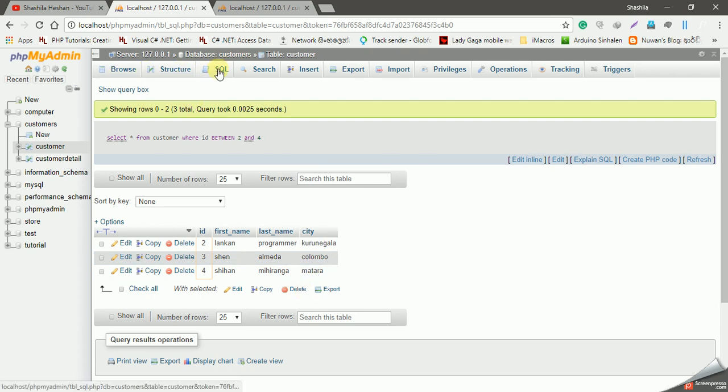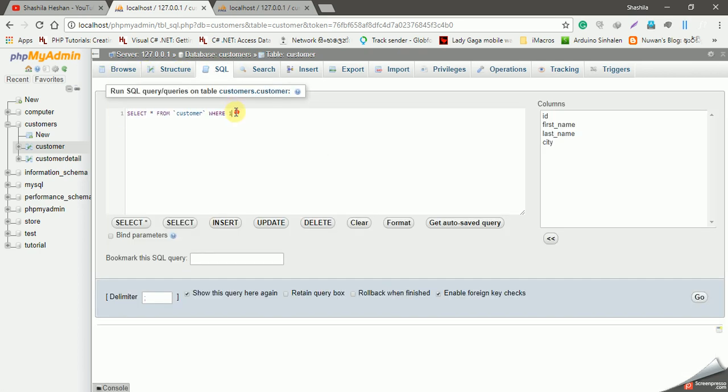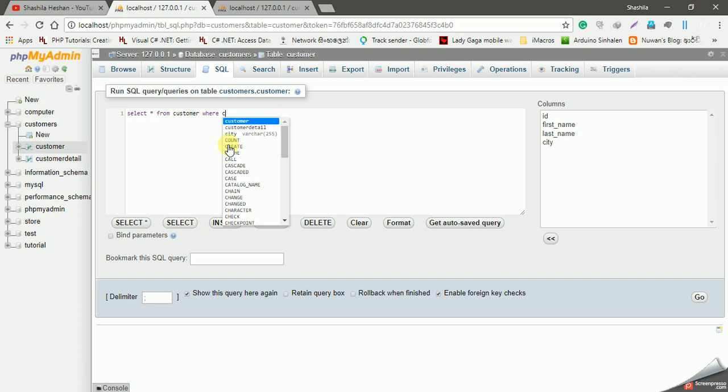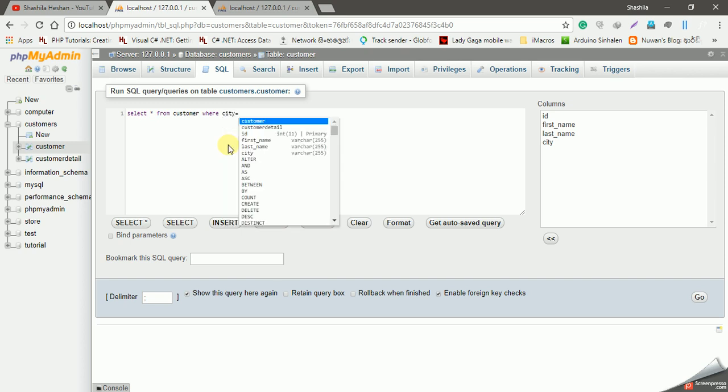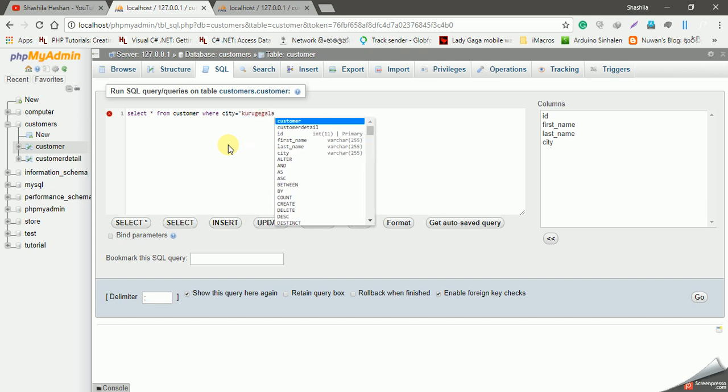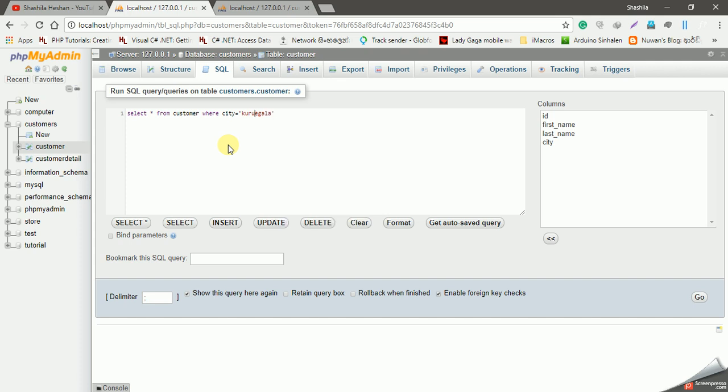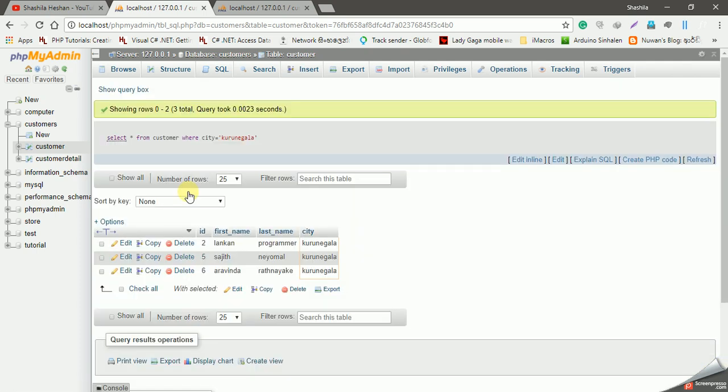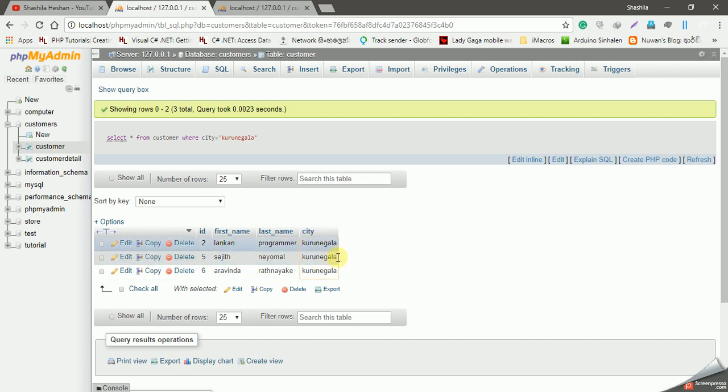Select all from customer where city equals a specific city. The city column trigger gun and city equals can retrieve the Corona or Colombo values. I'm going to get the values and records where the city is Corona, and I can track those values.